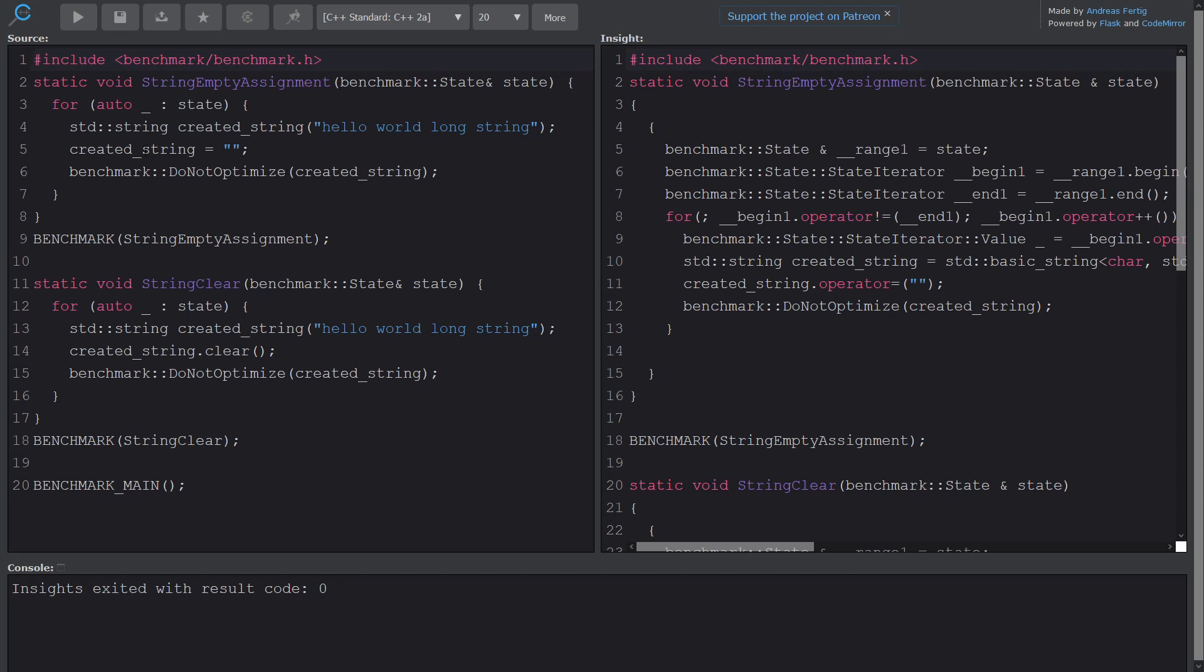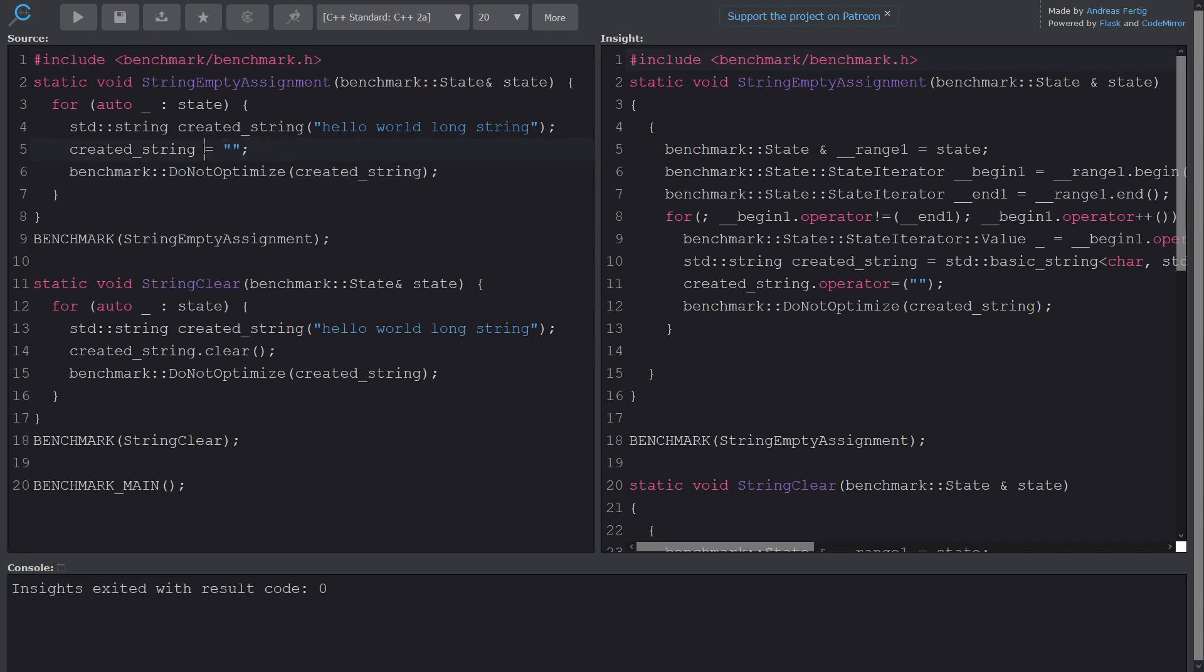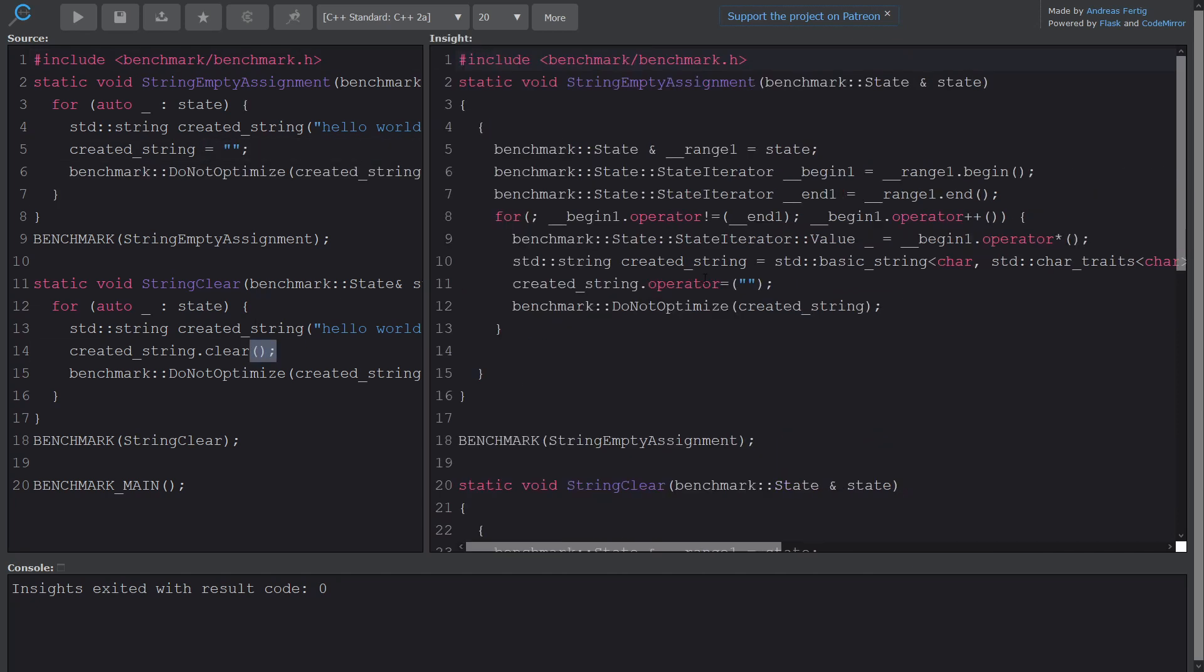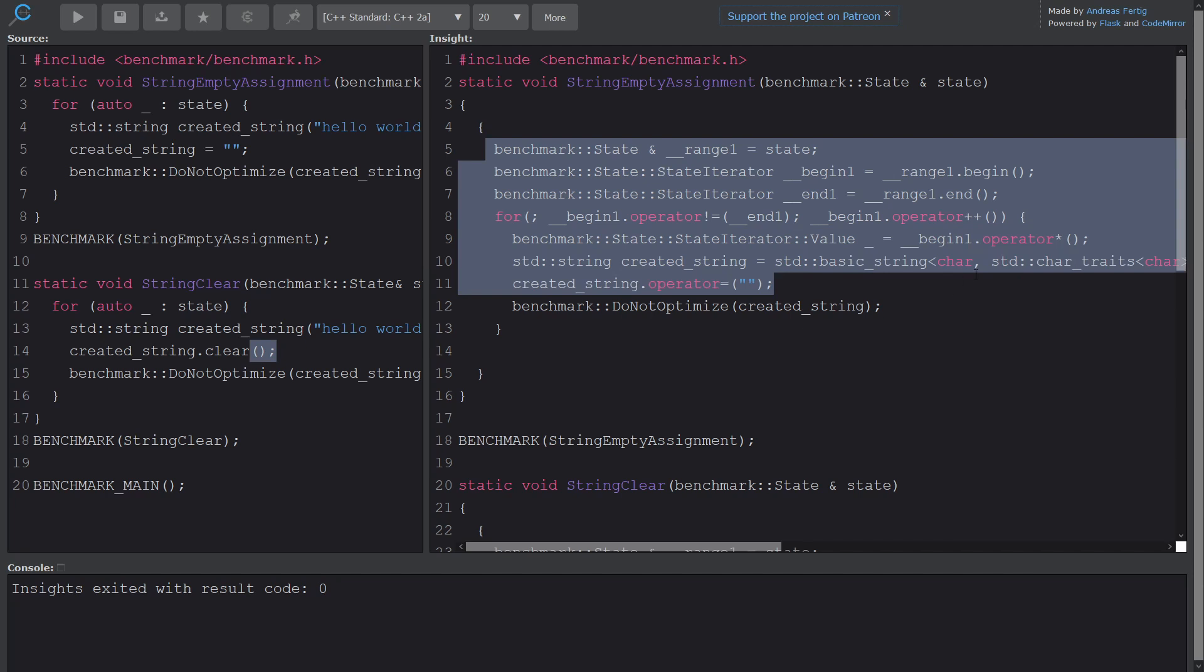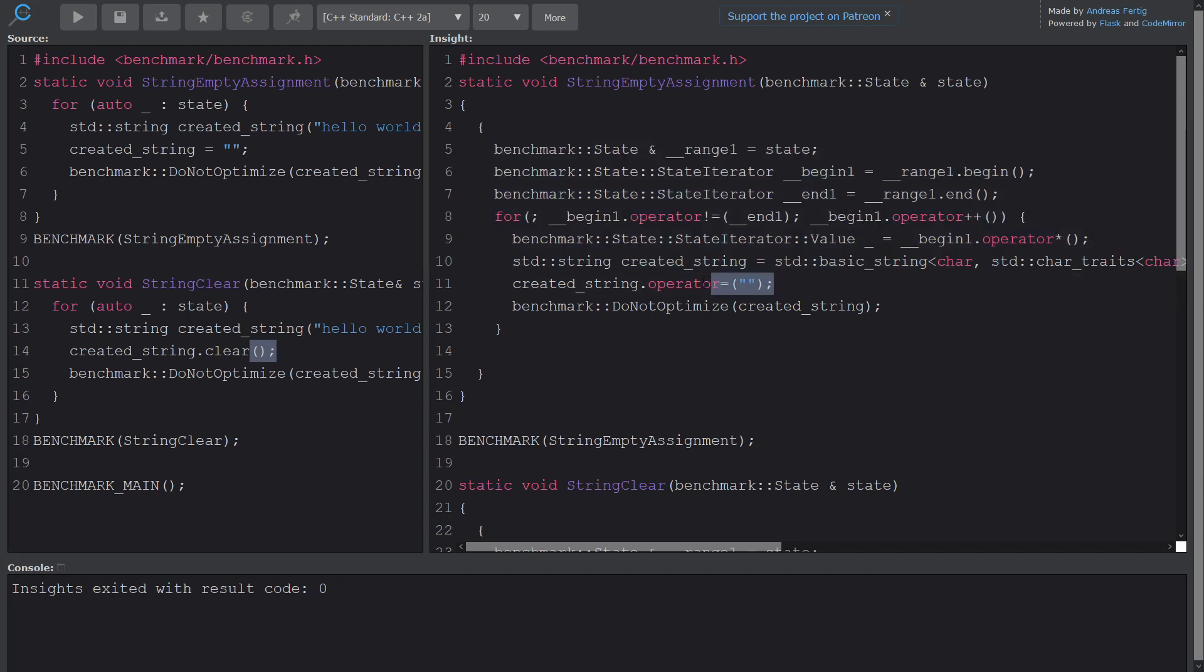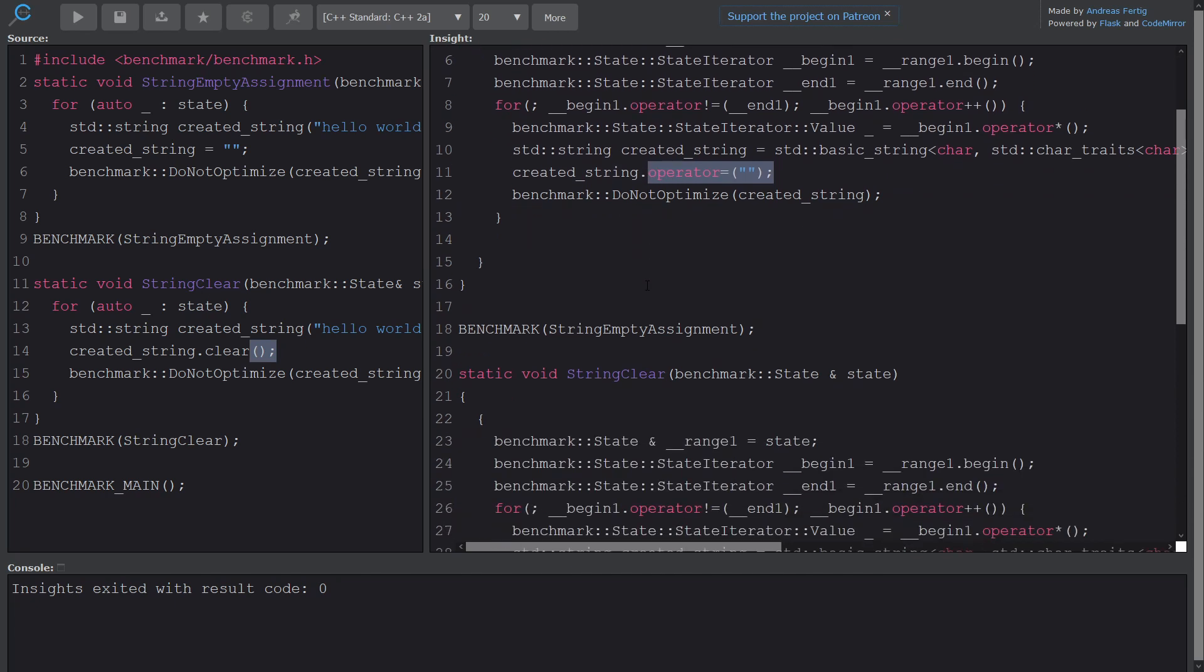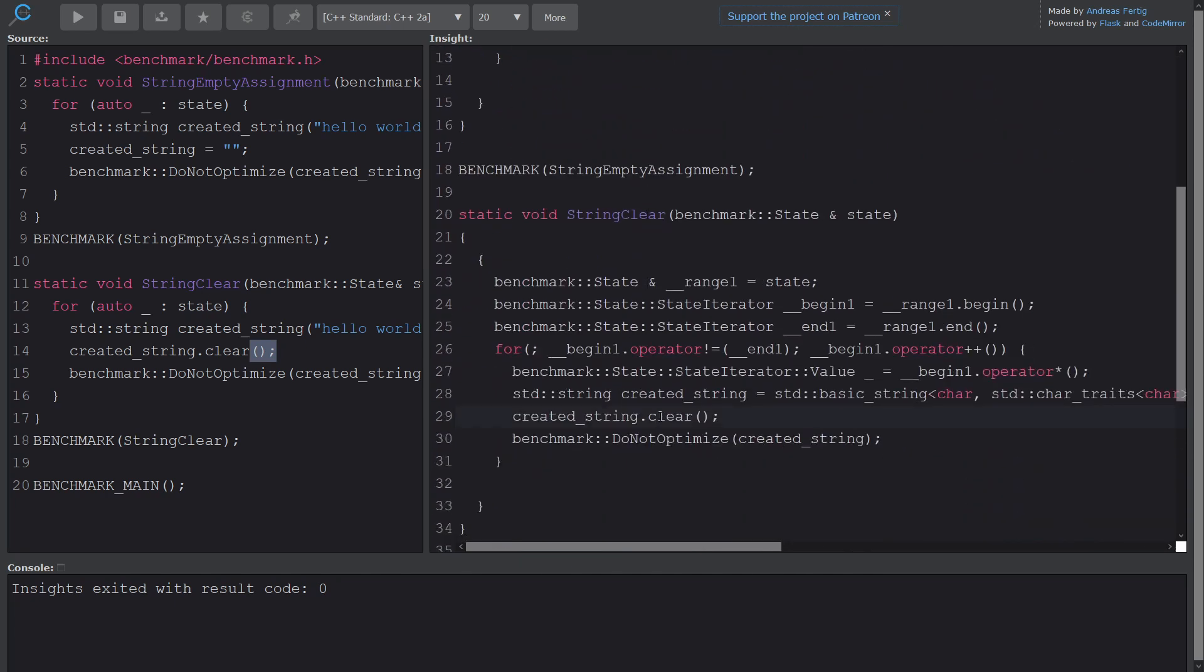So we have this, you know, equals quotes, and we have dot clear. And you know, there's nothing really crazy going on here. By the time we kind of mentally sift through all of the stuff that is created because of the for loop and because of the benchmarking suite, we have that operator equals was called here, and we have that the clear member function was called here.